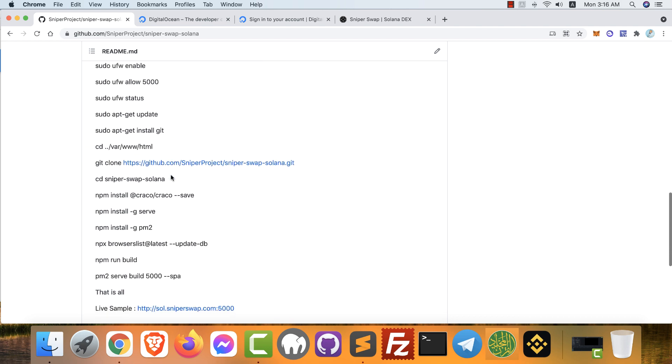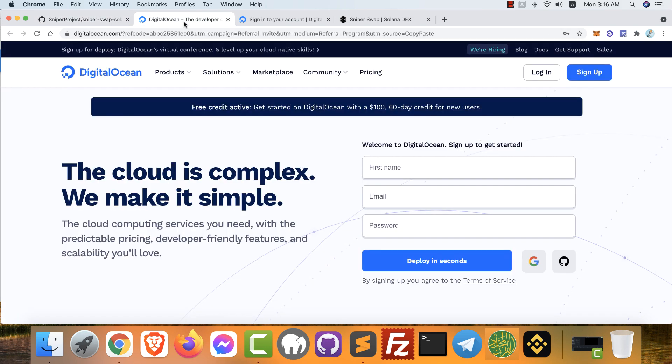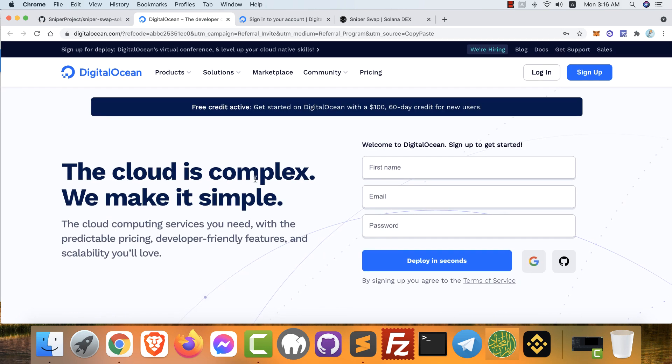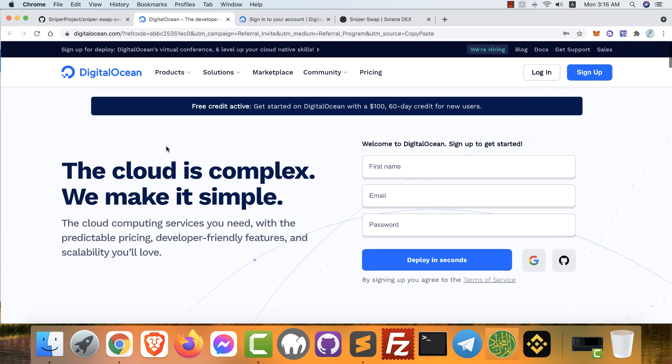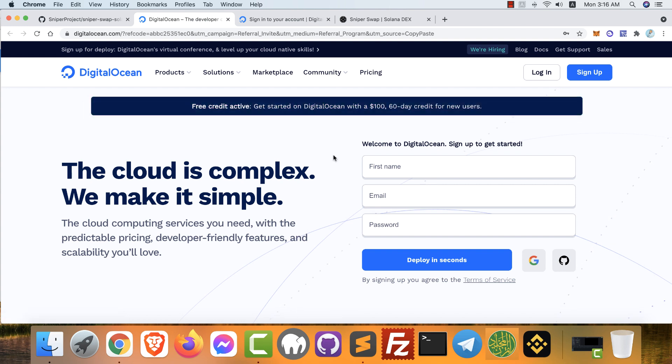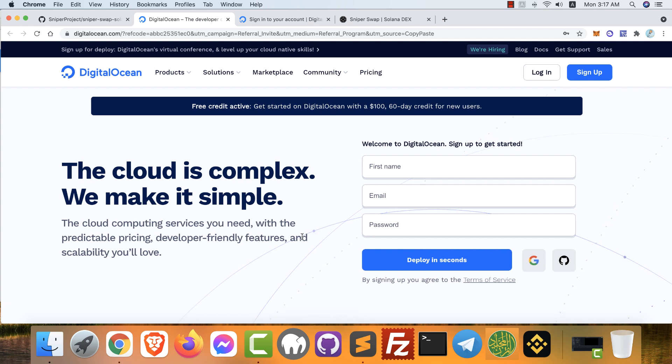The first thing we need is a VPS, so we can get a free VPS for two months here by DigitalOcean. You can get $100 credit, just click this link. Now we are visiting DigitalOcean. You will get $100 free you can use during two months. Just fill these fields: your name, your email, your password, and click deploy in seconds. Follow the other steps until you complete the registration.